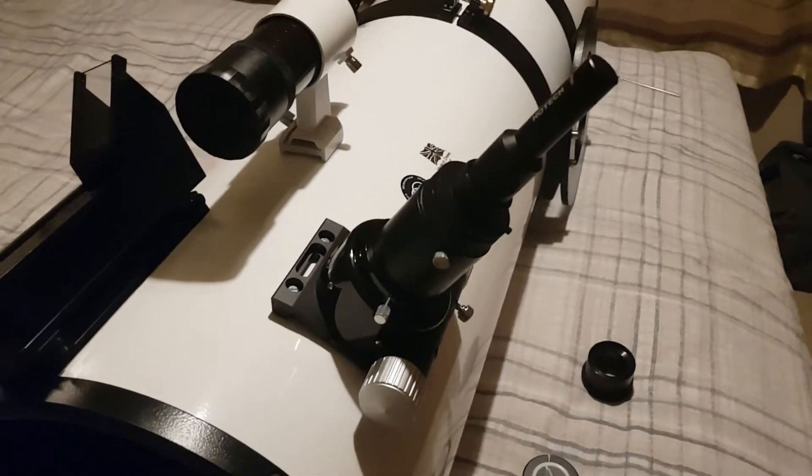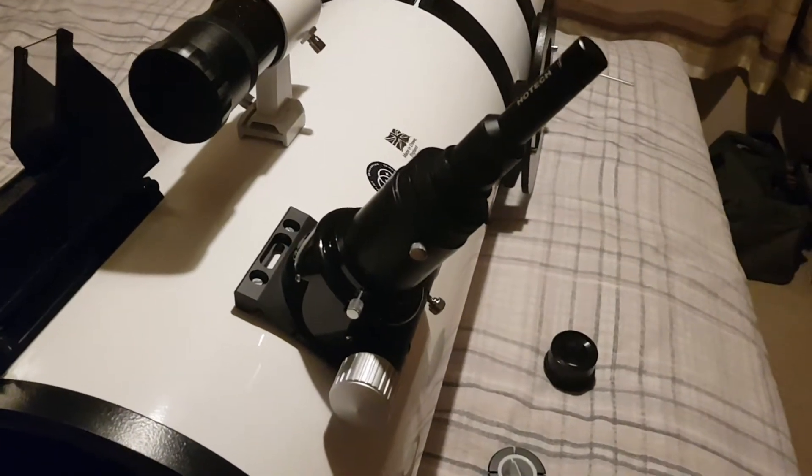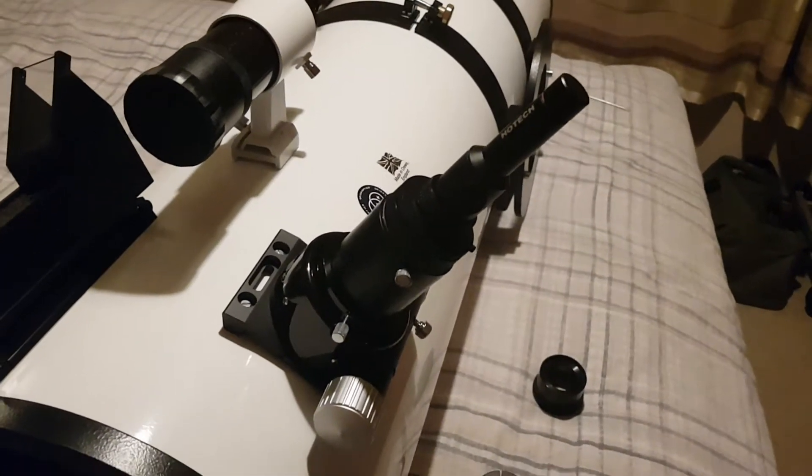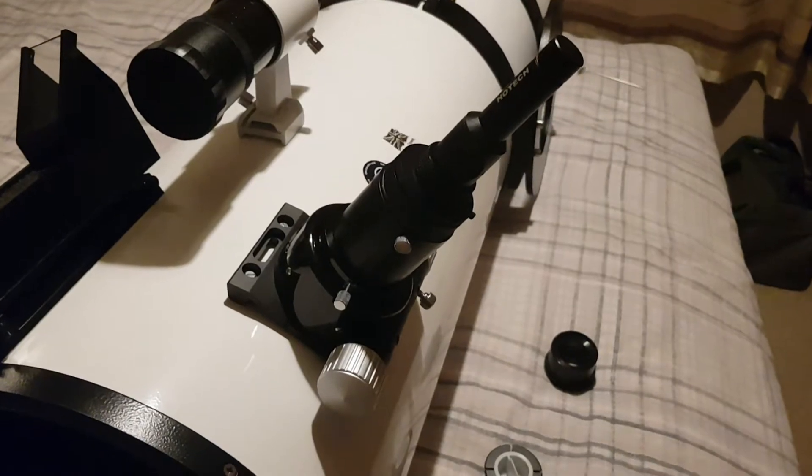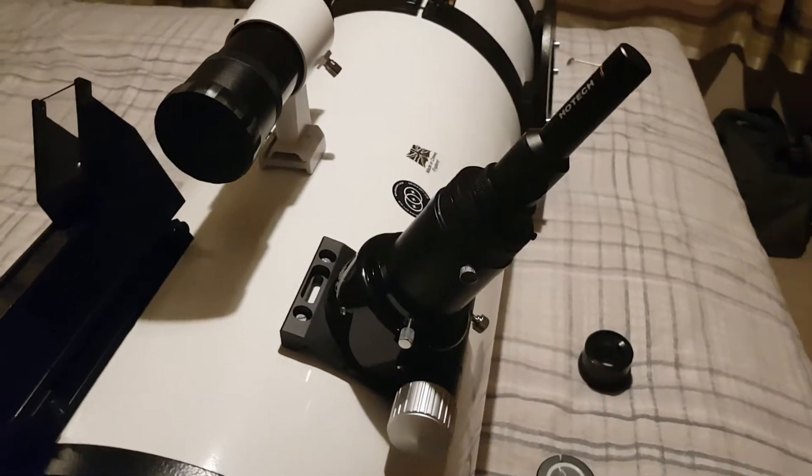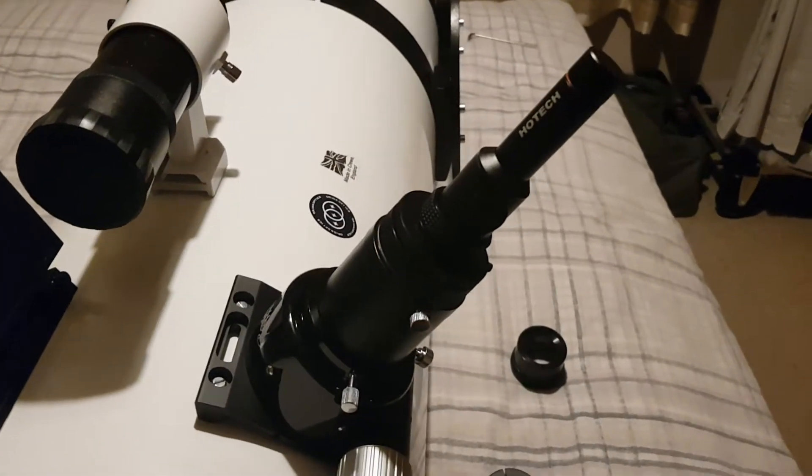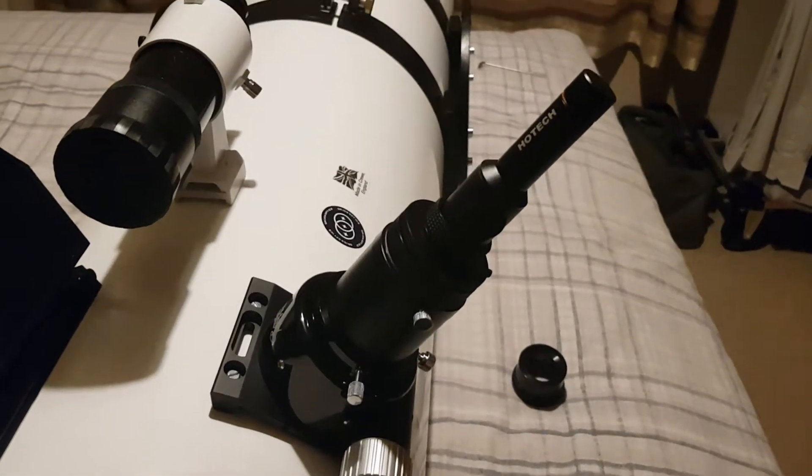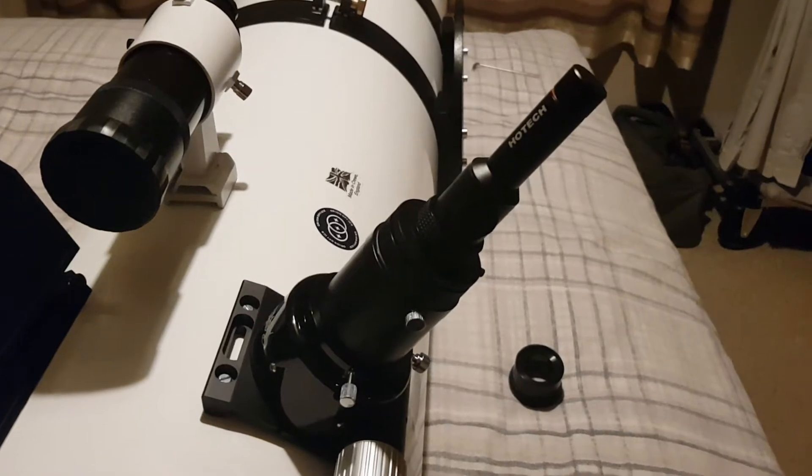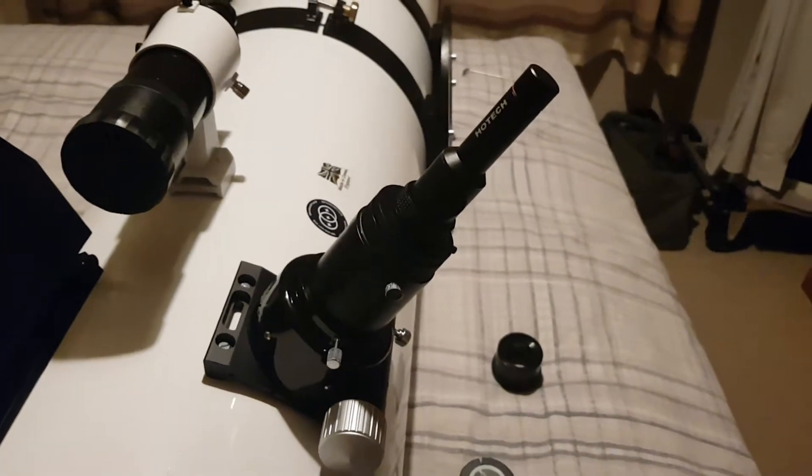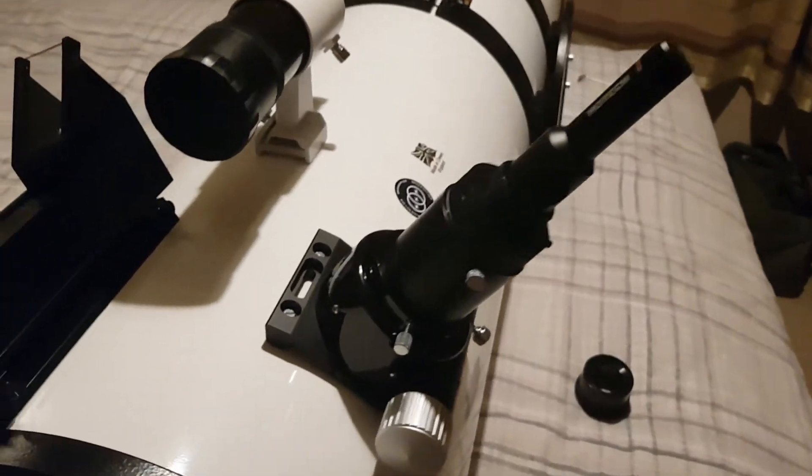I thought I'd pull the 12-inch scope out of the cupboard and test this new HOTAC laser collimator on it, just to make sure everything's okay. As you can see here, I've got the primary mirror nicely collimated—we're nice and dead center on the secondary there.